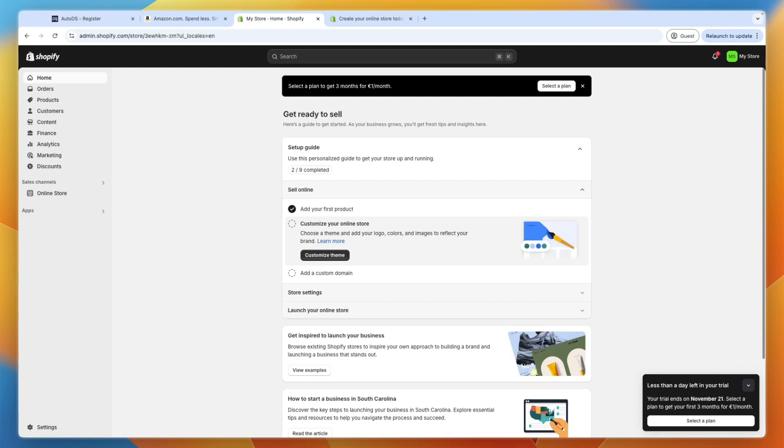How you can automate the order fulfillment, how you can keep track of the stock and any potential price increases on Amazon, and basically automate pretty much the entire process when you want to dropship from Amazon onto your Shopify store.